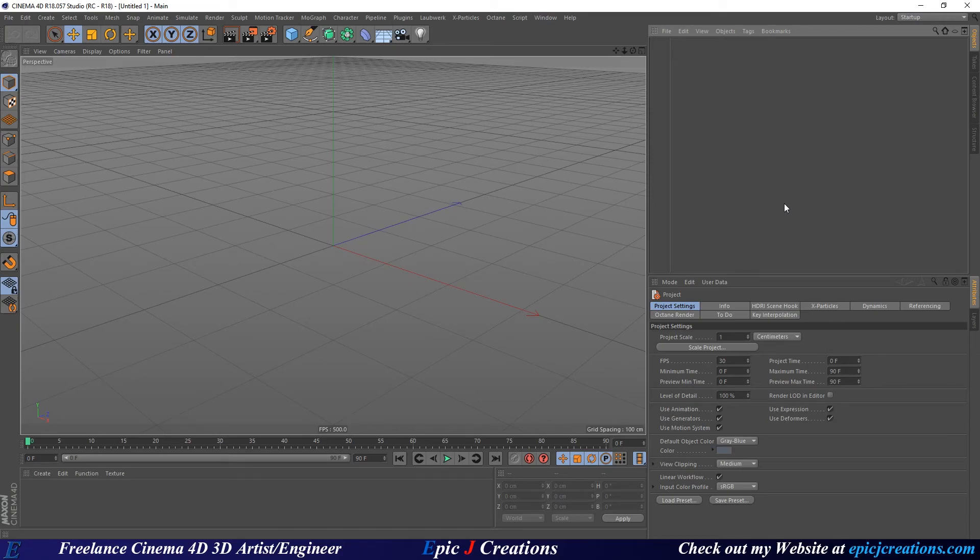Hello everybody and welcome to my tutorial. Today I'm going to be talking about how to set up texture projection with Octane in Cinema 4D.